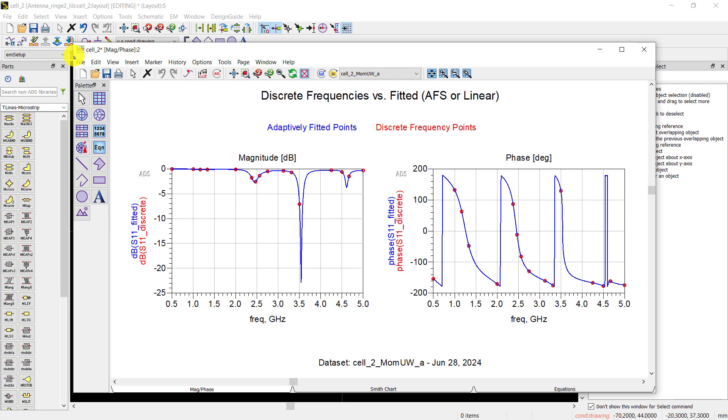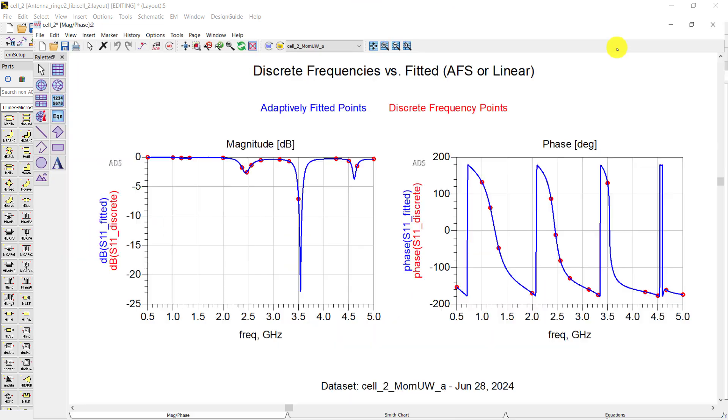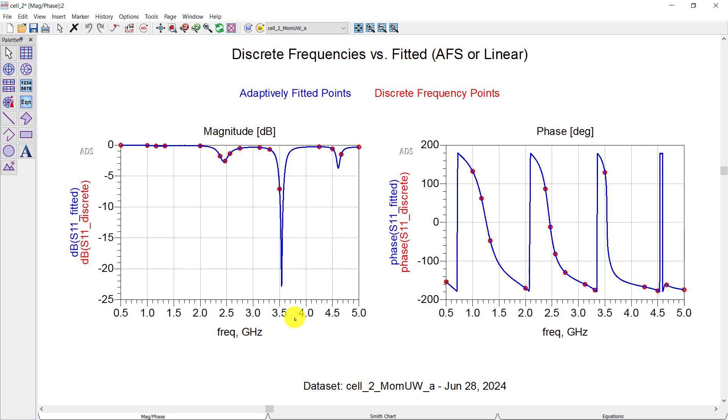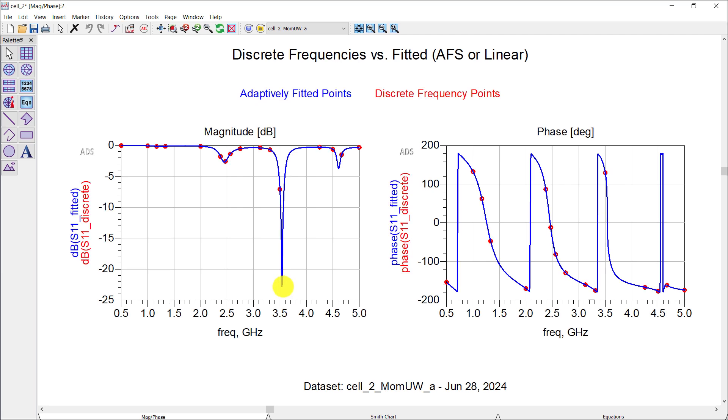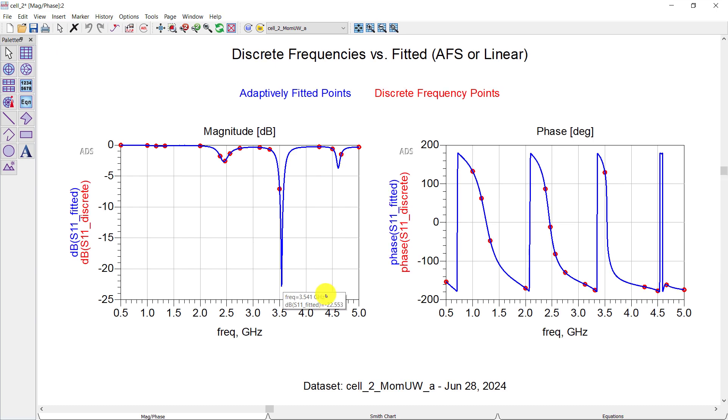After the simulation gets completed, the results will be displayed. As we use a single port, so only S11 parameter is displayed along with the phase response. You observe that this is a narrowband antenna with the operational frequency at around 3500 MHz. You can also change its operational frequency by adjusting the feed position.